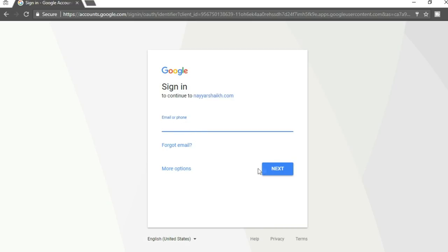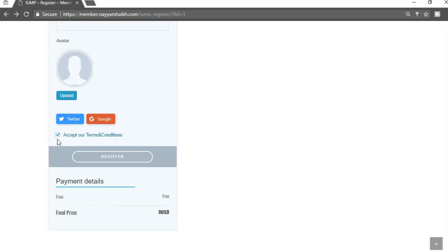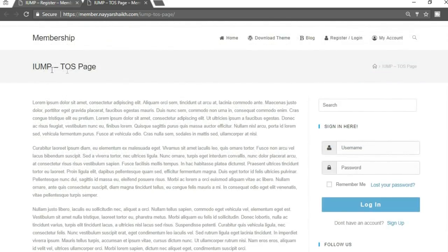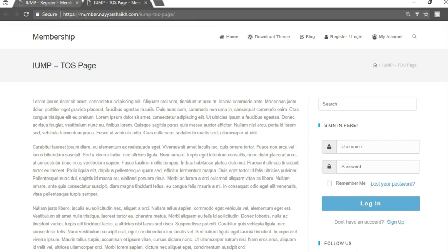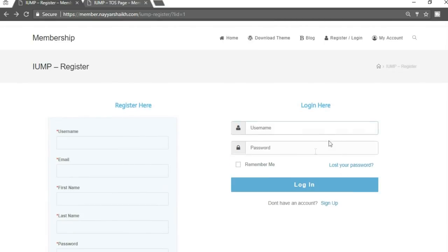I have integrated social login using Twitter, Google, and Facebook so someone doesn't have to fill in the form manually. For example, clicking on Google lets the user sign up via their Google account. There is also a terms and conditions checkbox — clicking it opens a terms of service page. Because we are signing up for a free account we see zero USD. If it were a different account, a different amount would appear.